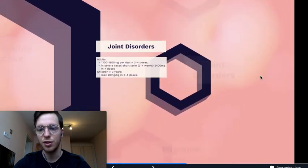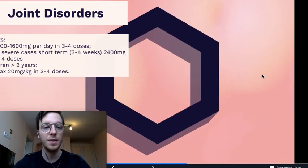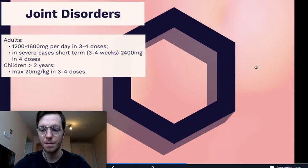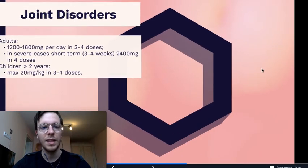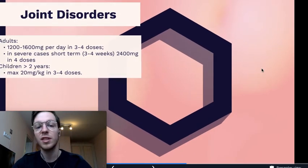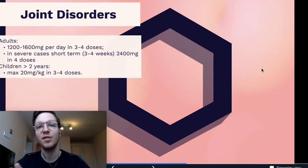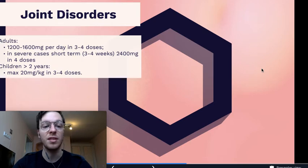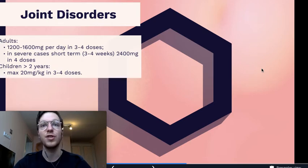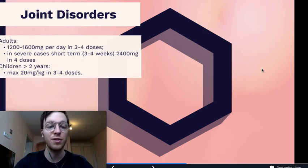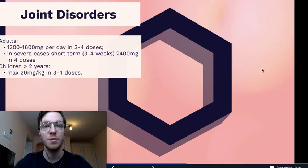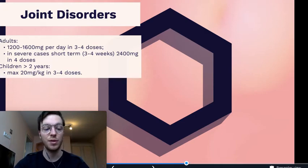Regarding joint disorders, adults, you can use 1200 to 1600 milligrams per day in 3 to 4 doses, and in severe cases, even 2,400 in 4 doses. For children older than 2 years, you can use a maximum of 20 milligrams per kilogram in 3 to 4 doses.